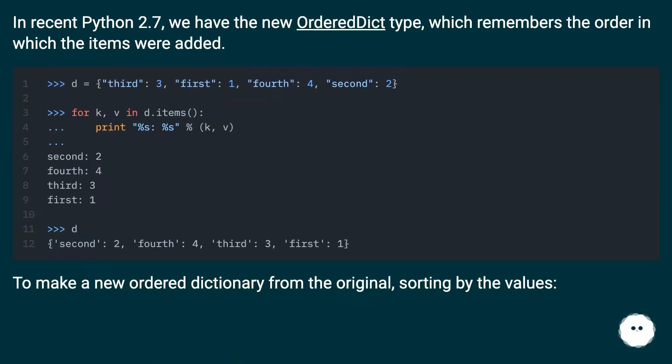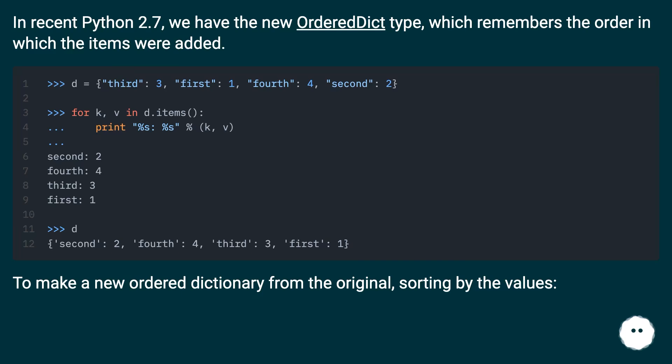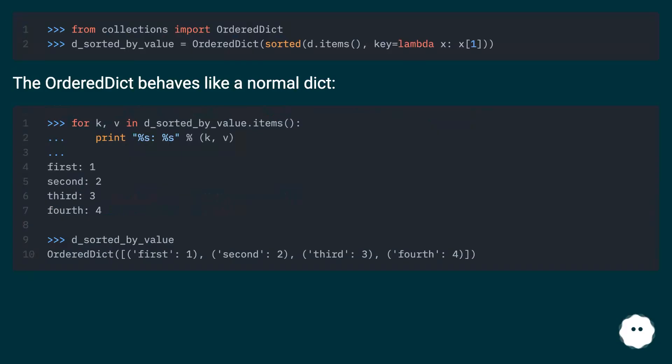In recent Python 2.7, we have the new OrderedDict type, which remembers the order in which the items were added. To make a new ordered dictionary from the original, sorting by the values. The OrderedDict behaves like a normal dict.